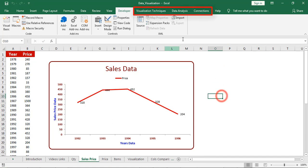Through this process we can enable the customized ribbon whatever is displaying on the screen.